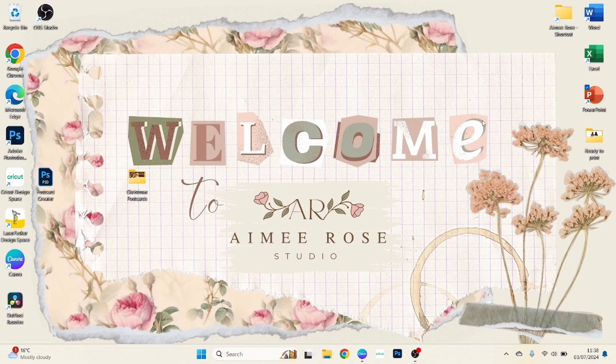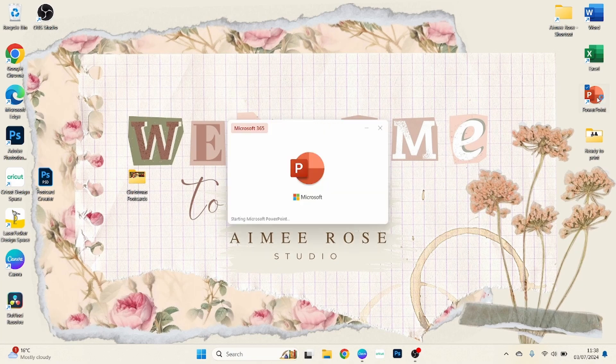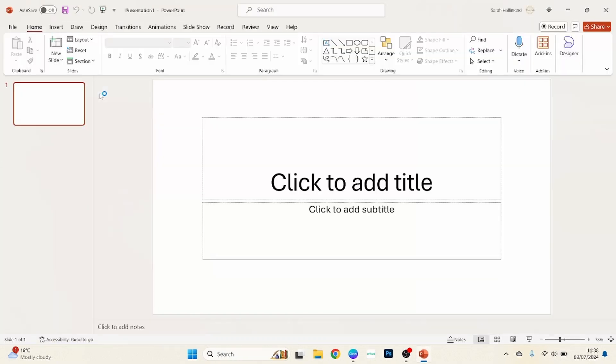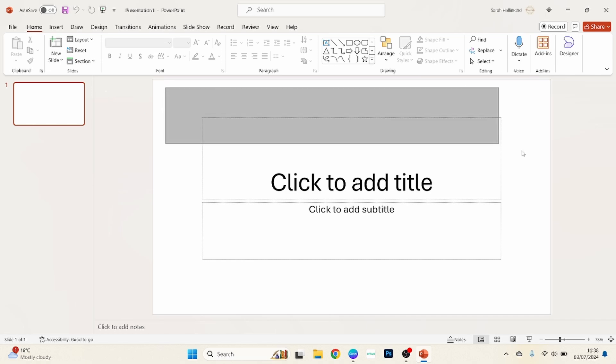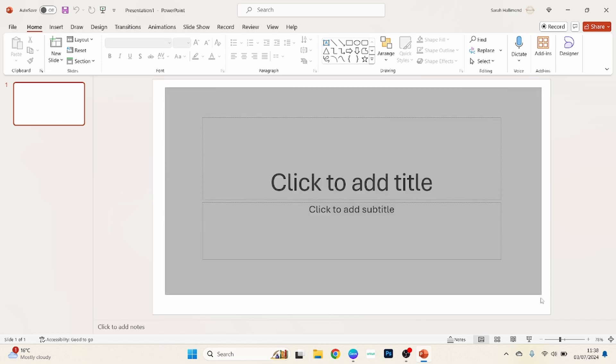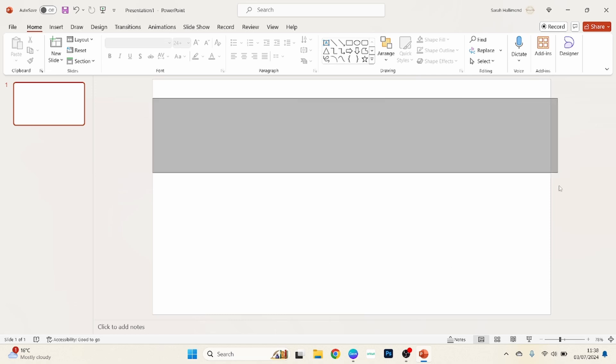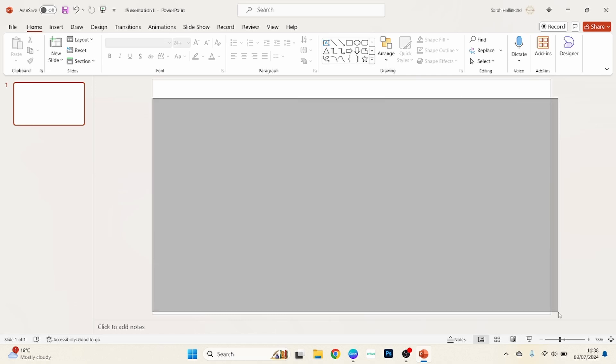Okay, now the next thing we want to do, we want to open PowerPoint. We want to choose a blank presentation, but we need this page to be blank, so we'll just delete everything from the page. Okay, so now you've got a completely blank page here.